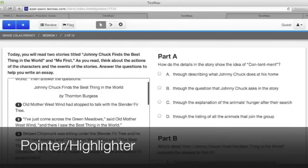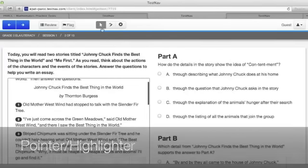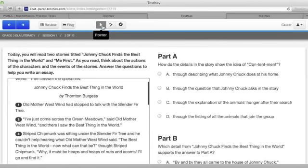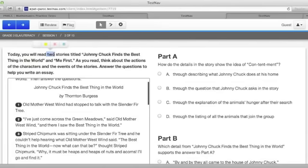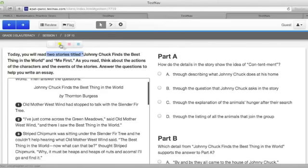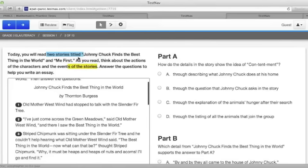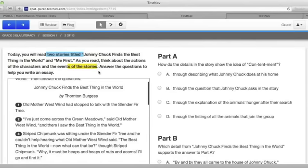The pointer tool can be turned on by clicking on the arrow right up here next to the notepad tool. When it's selected and you click and drag over some text, it will highlight the text in blue and then you can choose to change the color to yellow, pink, or blue. This can be done for multiple parts of text. A great use of this will be to highlight important parts of a story.